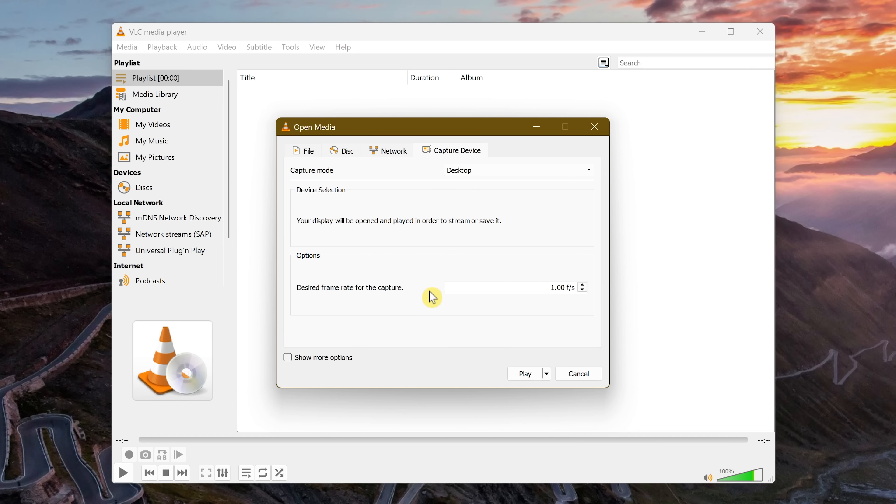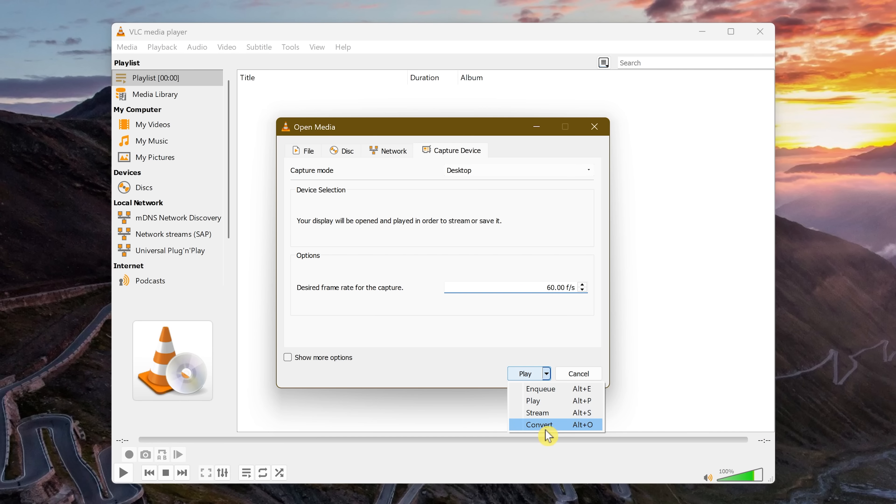In Options, choose the desired frame rate for the capture. At a minimum, you should enter 30, 60 is what I use. Below where it says Play, select the drop-down menu and select Convert.